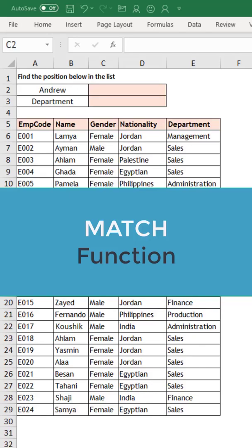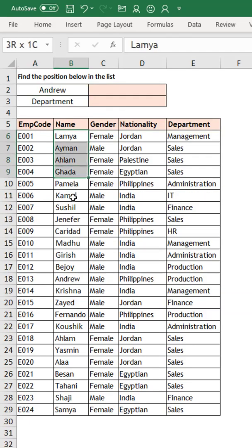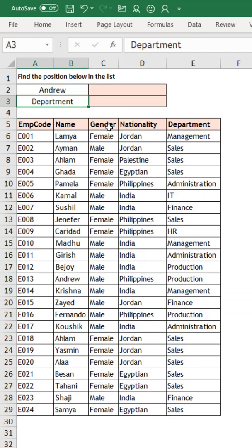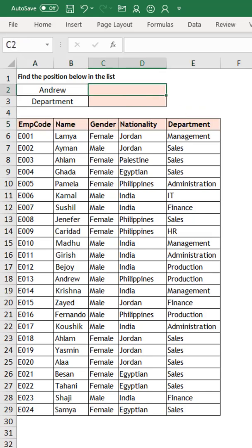Let us understand what is the use of the MATCH function. MATCH is quite similar to VLOOKUP. For example, where is Andrew in this list of names, and where is the wage department in this list of headers. The MATCH function gives us the position in a list.